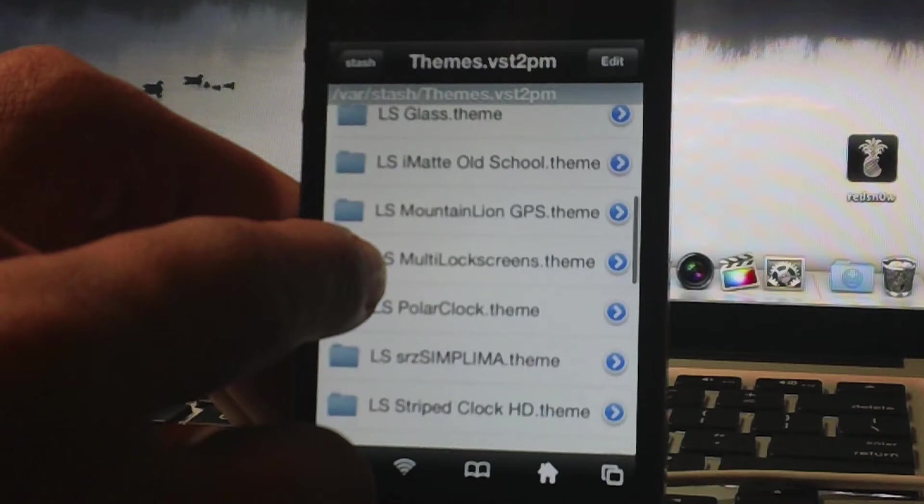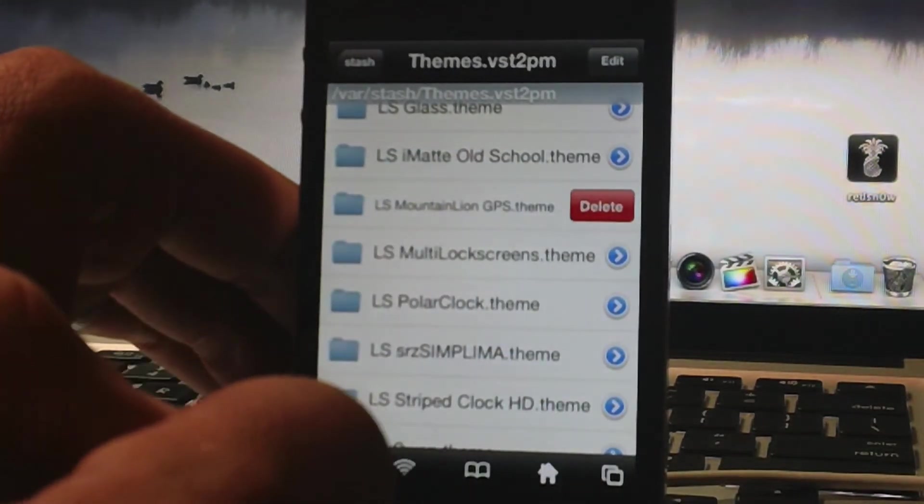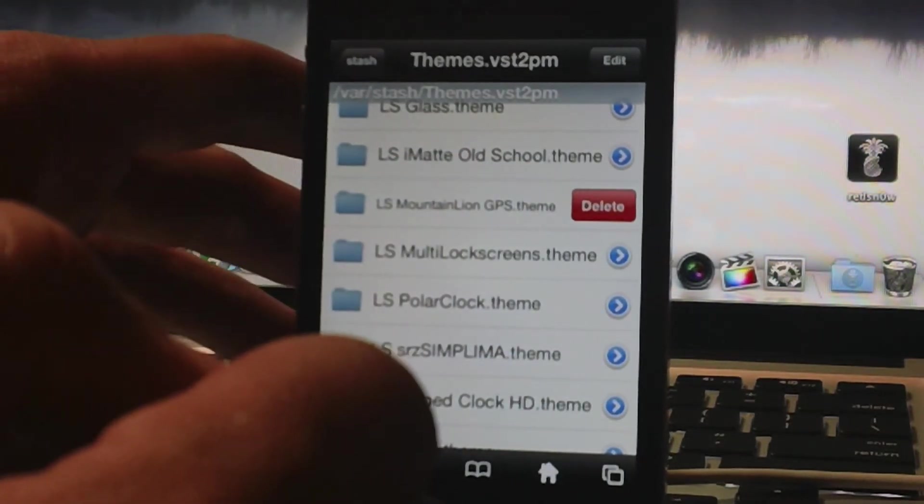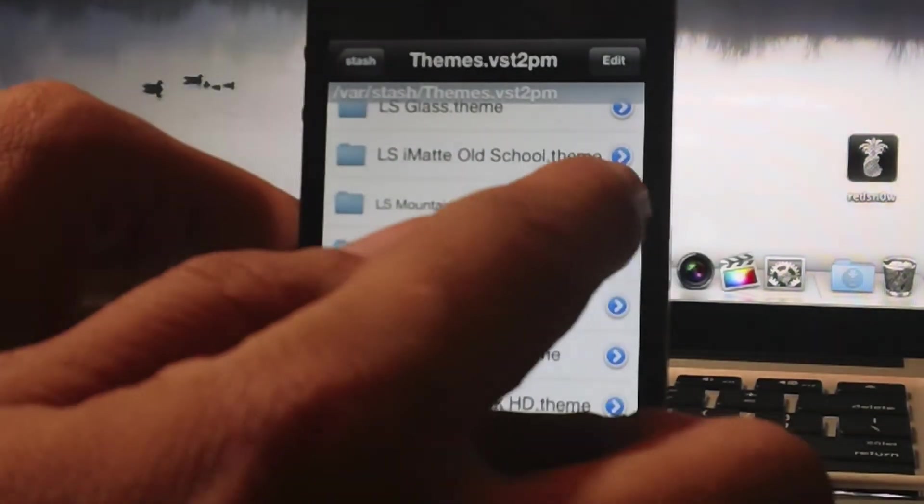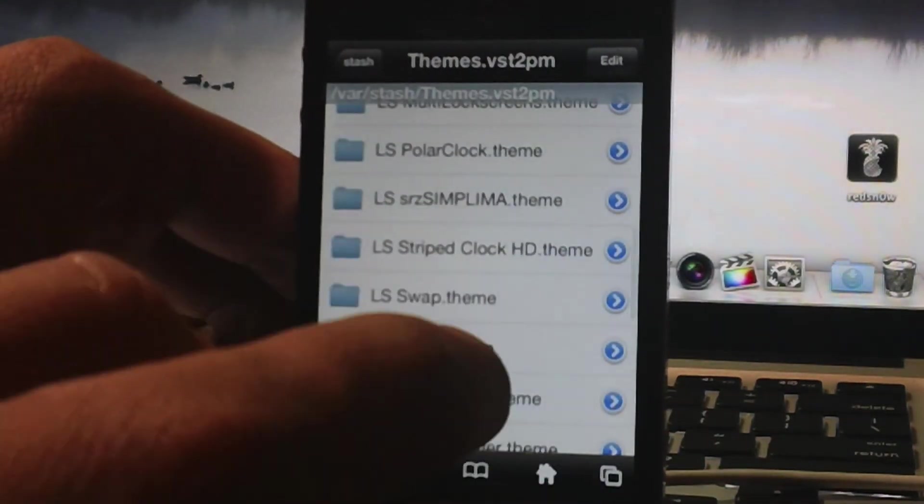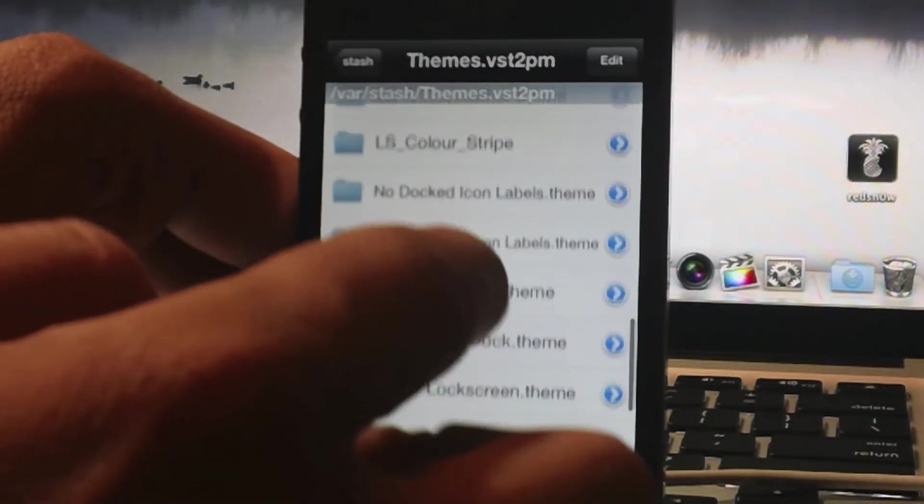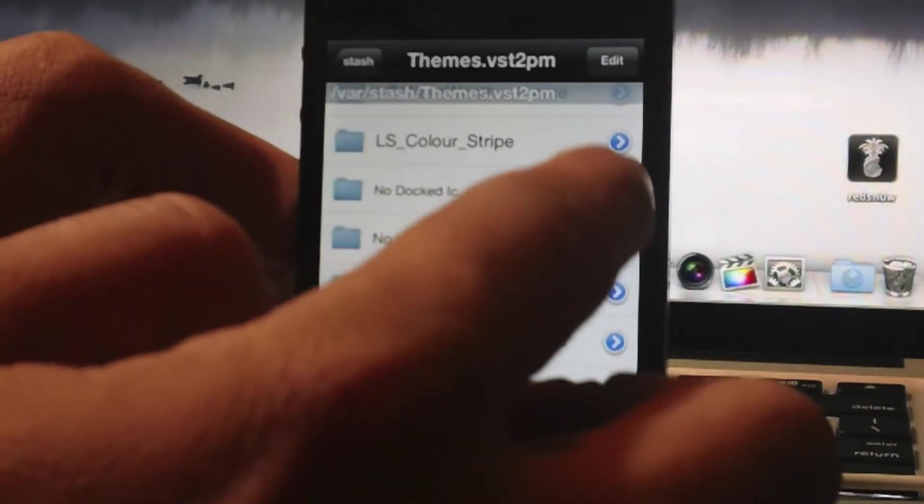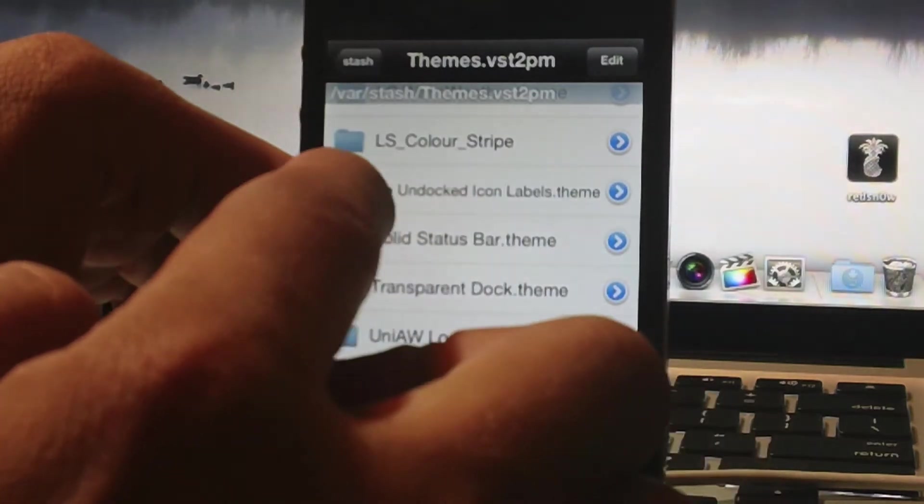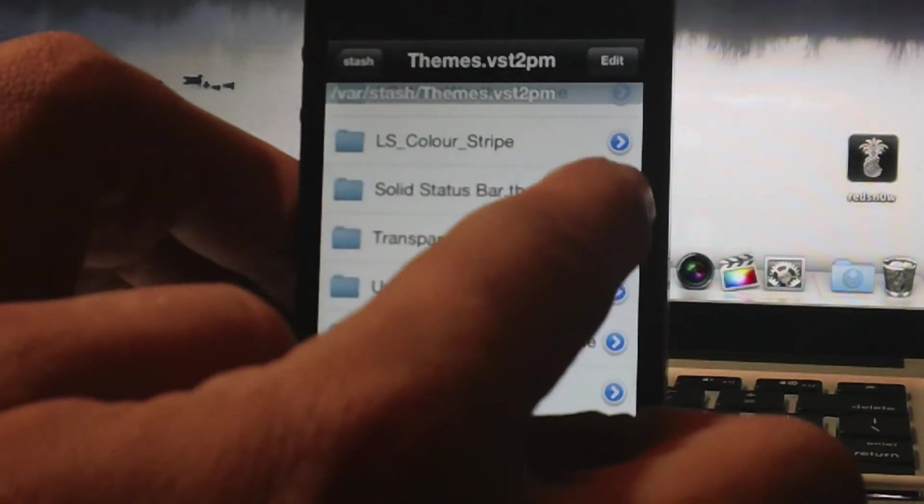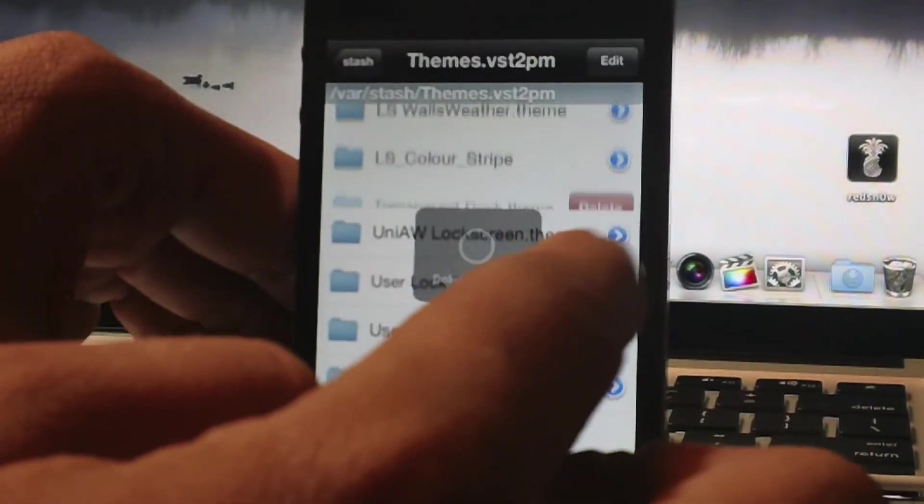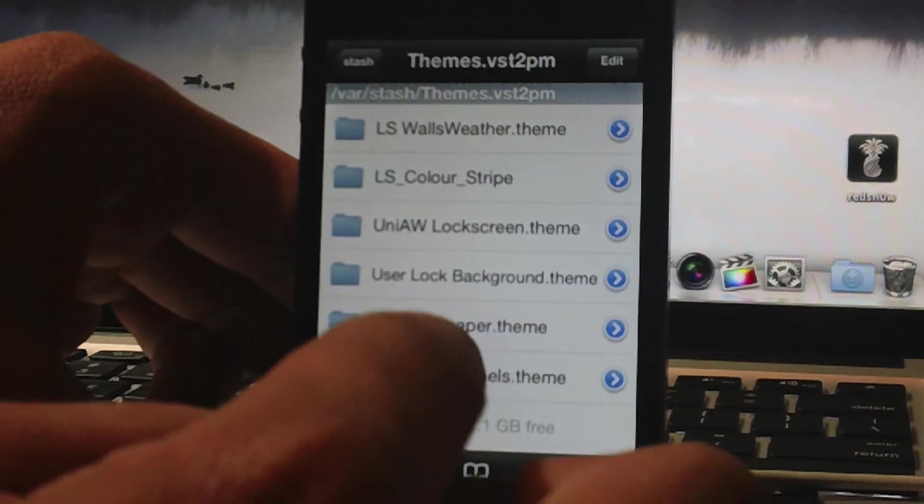So here is LS Mountain Lion GPS, which is the iThemesky theme, delete. And no docked icon labels, delete, delete. Let's get rid of all these pointless themes.